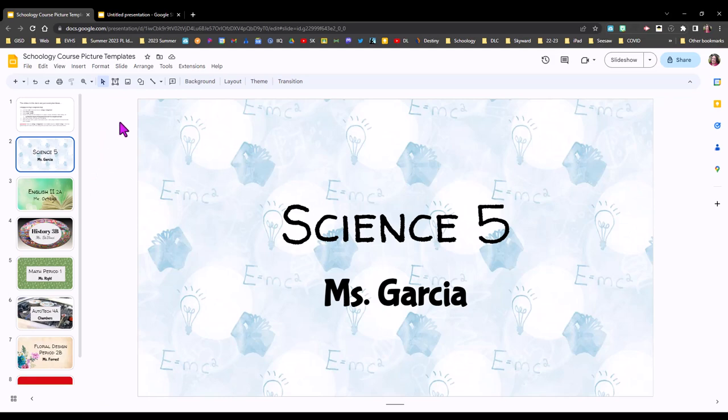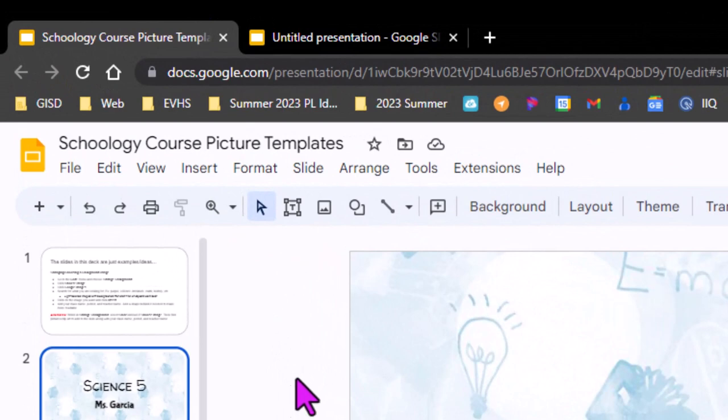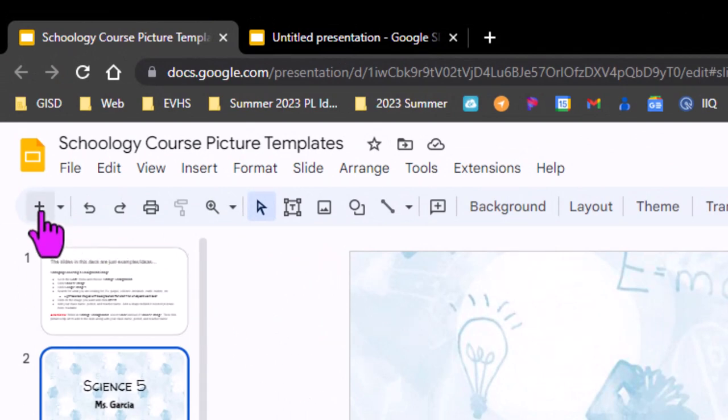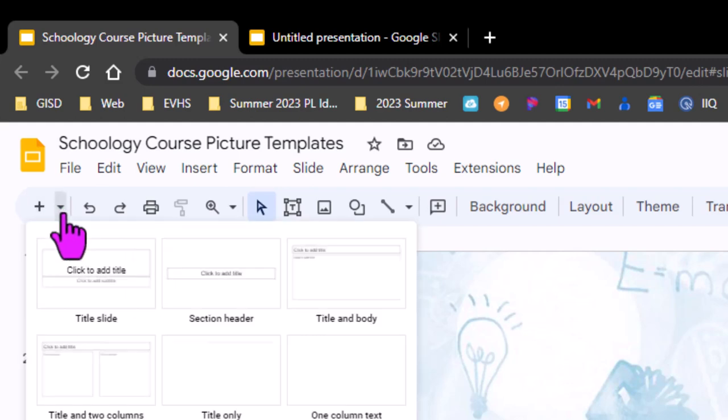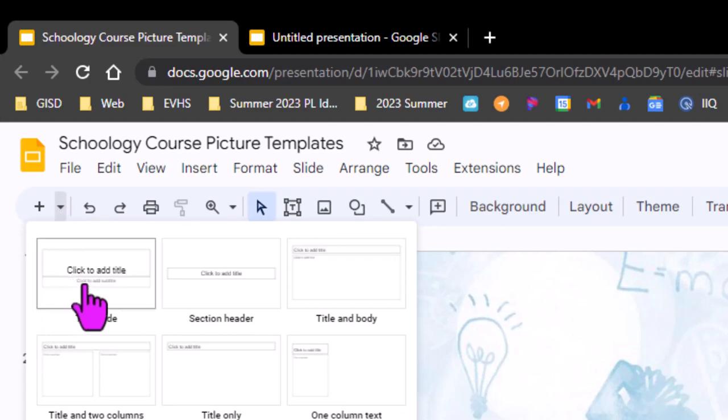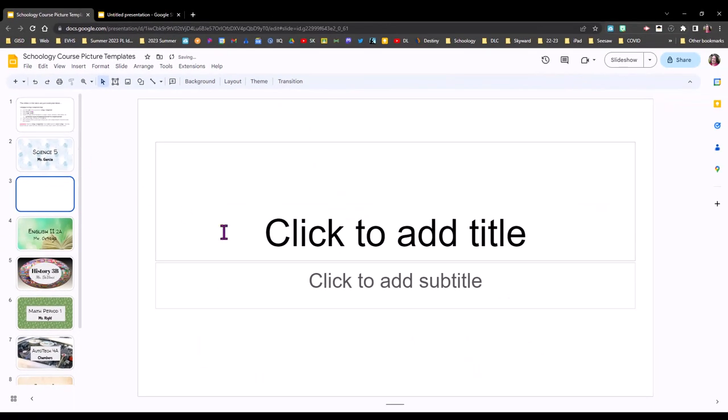To create one of these slides is pretty easy. What I'm going to do first is just add a new slide to my template and instead of just clicking new slide I'm going to go to the arrow right next to it that says new slide with layout and go ahead and click the title slide. I like this one because it's got two places already for your course name and your name.